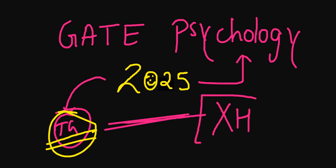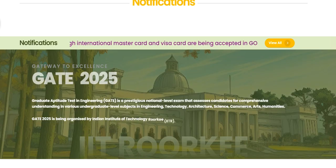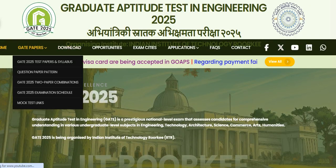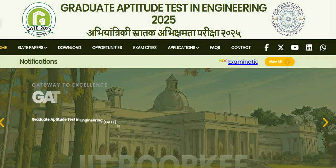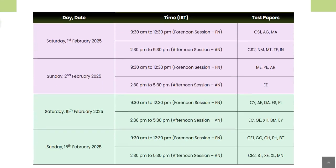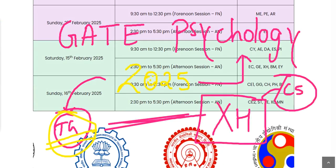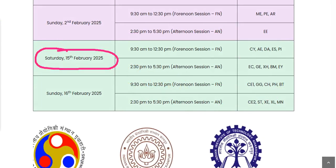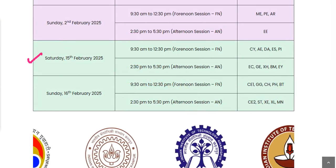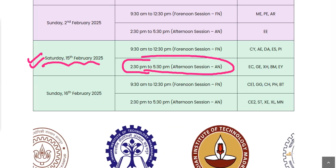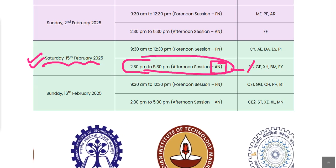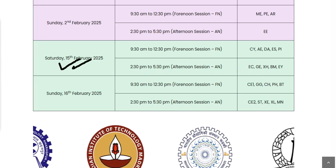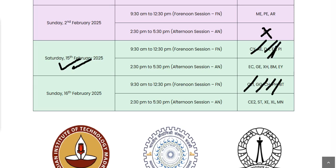You can check this for XH session because it is your XH C5 for the humanities section. You can go on the website, and when you search in the home section, you can see the examination schedule. When you scroll down below, you will find the exam date of your GATE 2025 examination, which is on Saturday, 15th of February, just one day after Valentine's Day. Saturday, 15th of February 2025, in the afternoon session, 2:30 to 5:30 PM. You will be having the examination of XH.